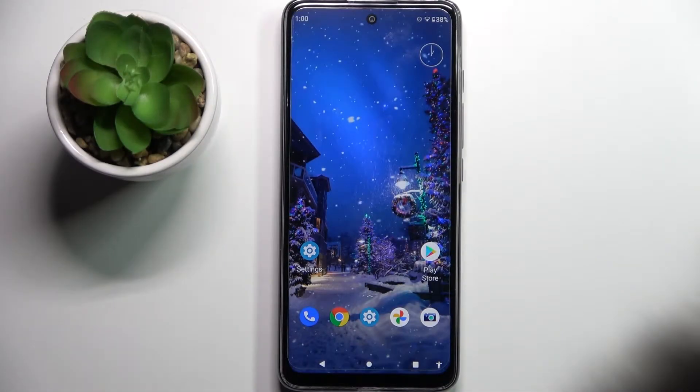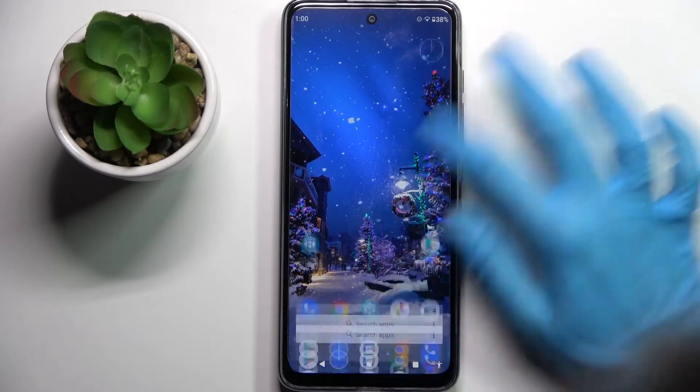Hi, in front of me is a Motorola Moto G60s and today I would like to show you how you can use voice recorder on this device.